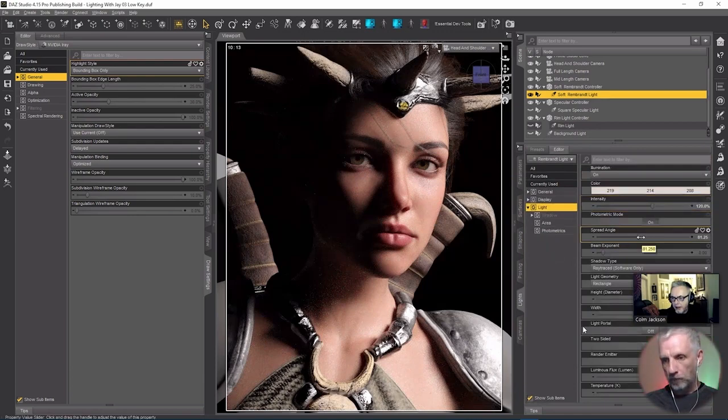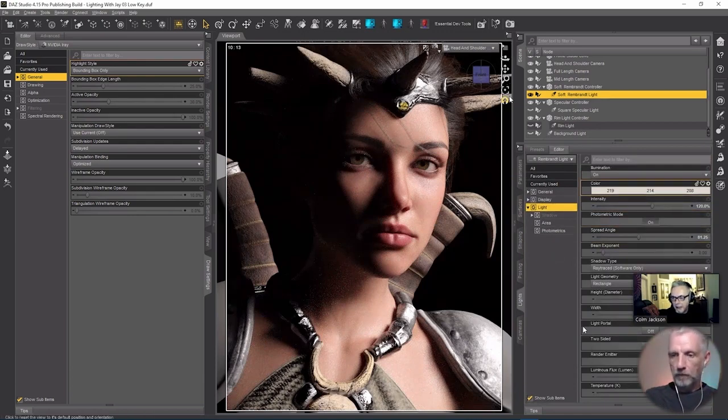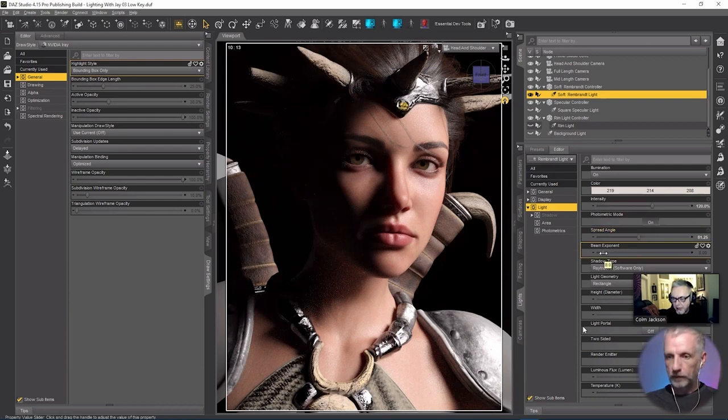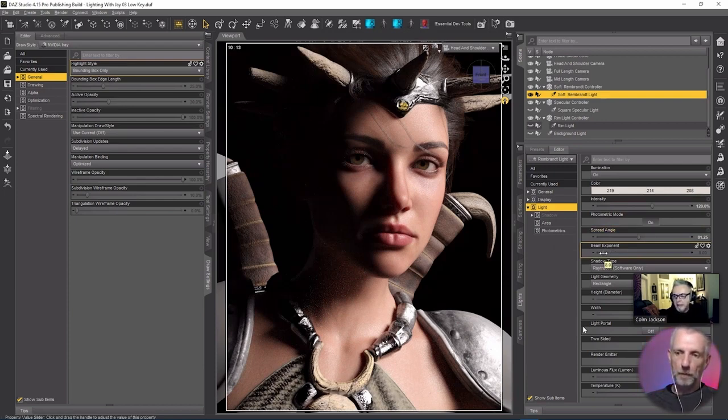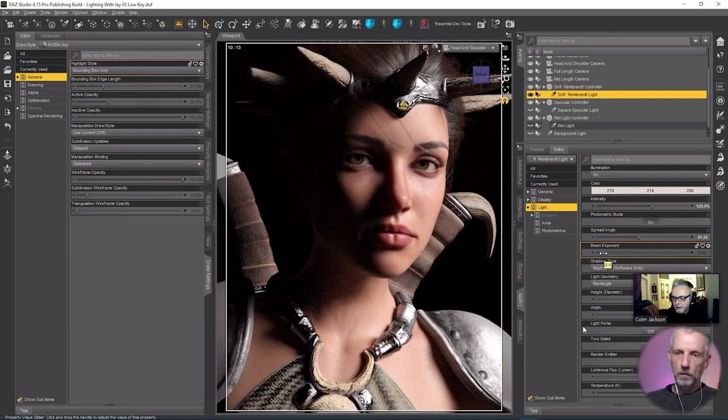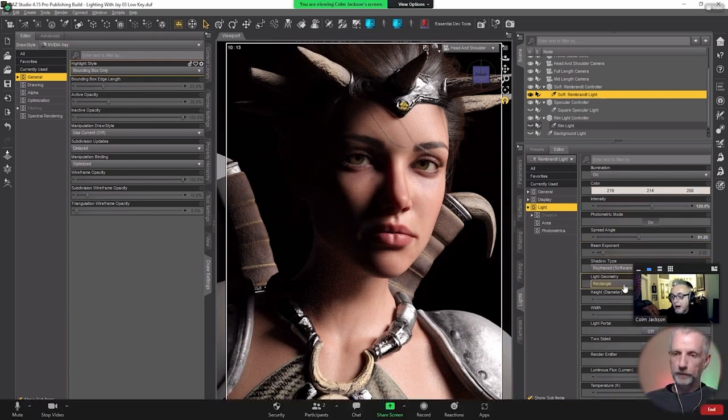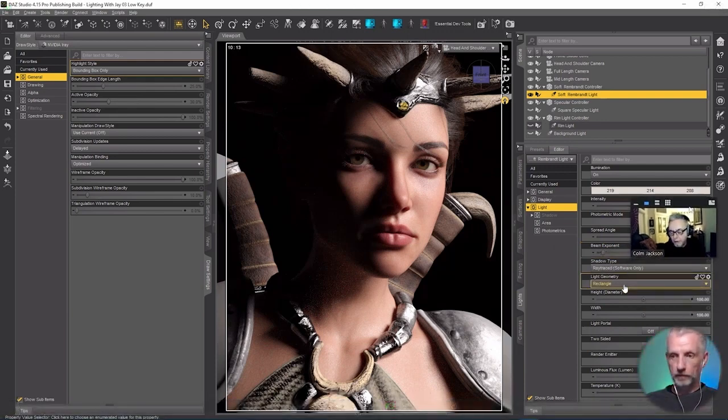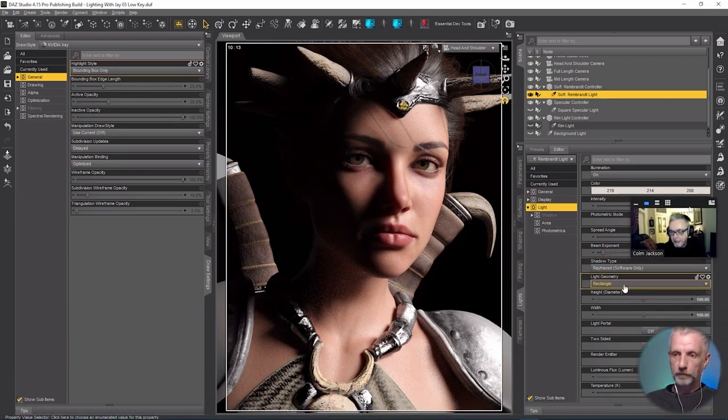Now the light itself - the spread angle is fairly wide, it's not terribly wide. That's the width of the light. And I believe - I'm not 100% sure what the beam exponent actually means - but I think it's the center beam, how bright that center beam actually is. It's a rectangular light, so it's a softbox, like a photographic softbox light.